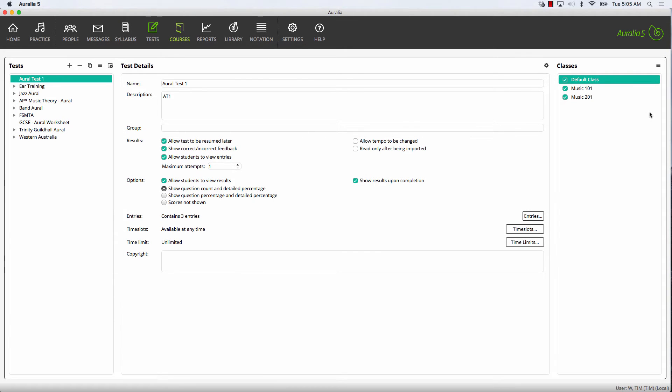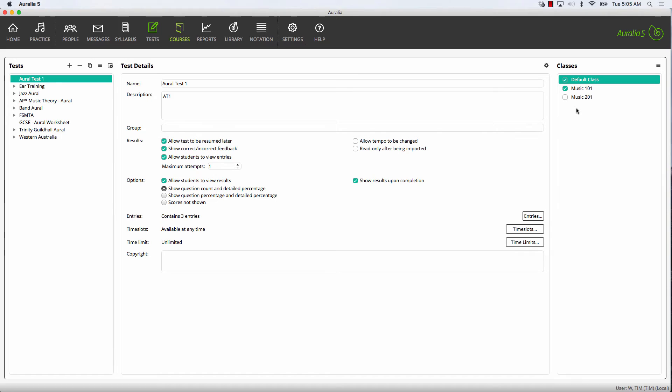Let's assign our new test to some of our students. Select the classes that you wish to take the test. When the students next log in, your Oral Test 1 will be available. If you would like to preview the test, you can simply select Play right on this screen.